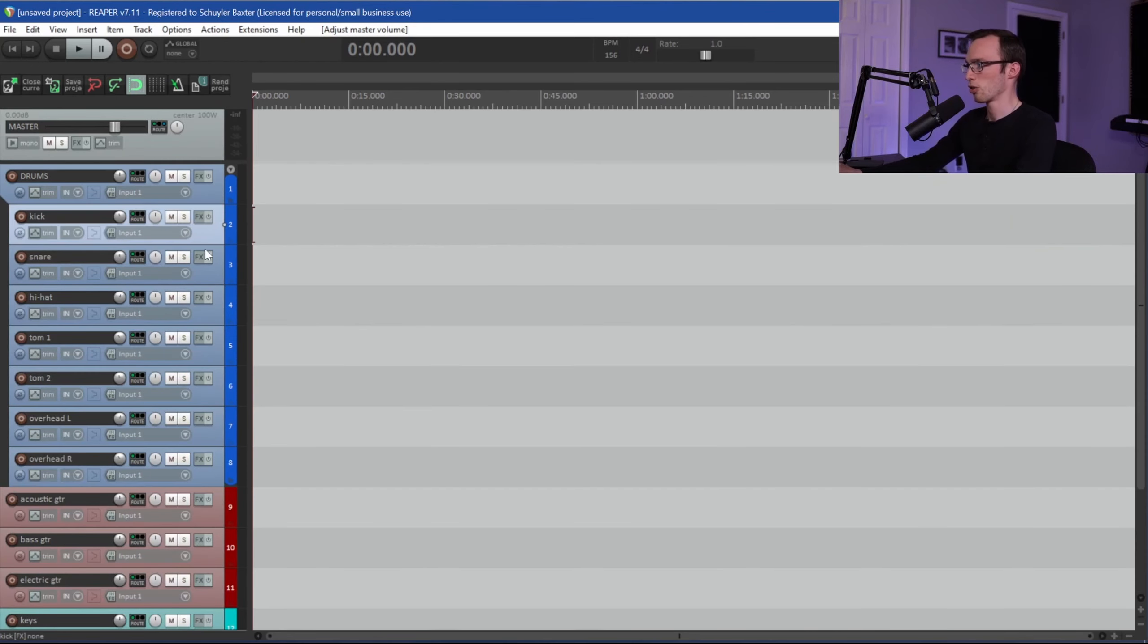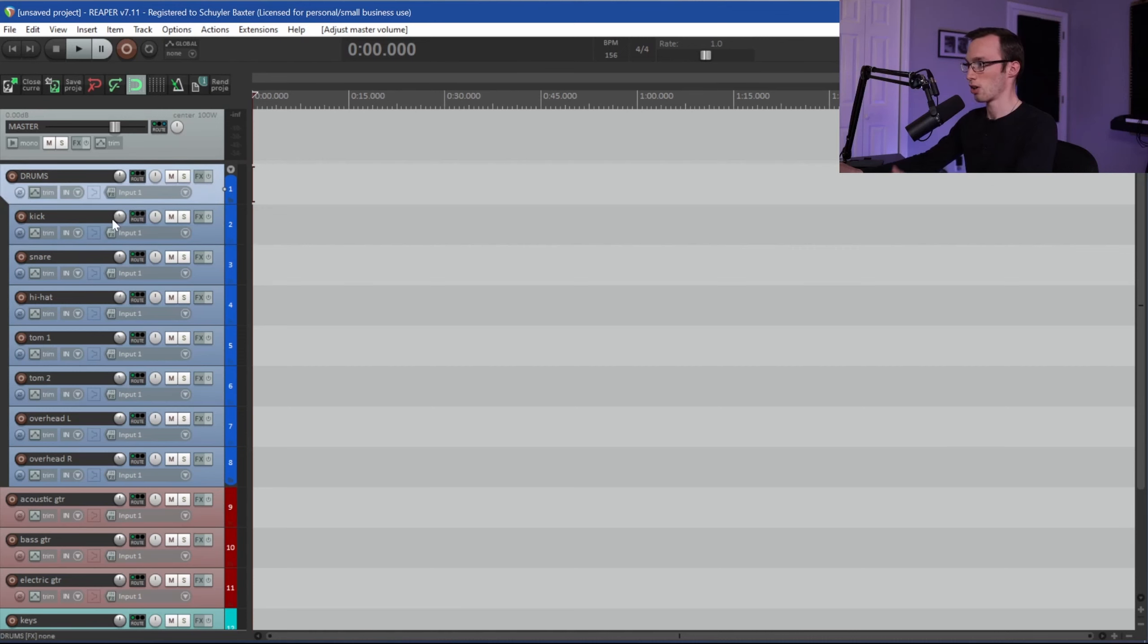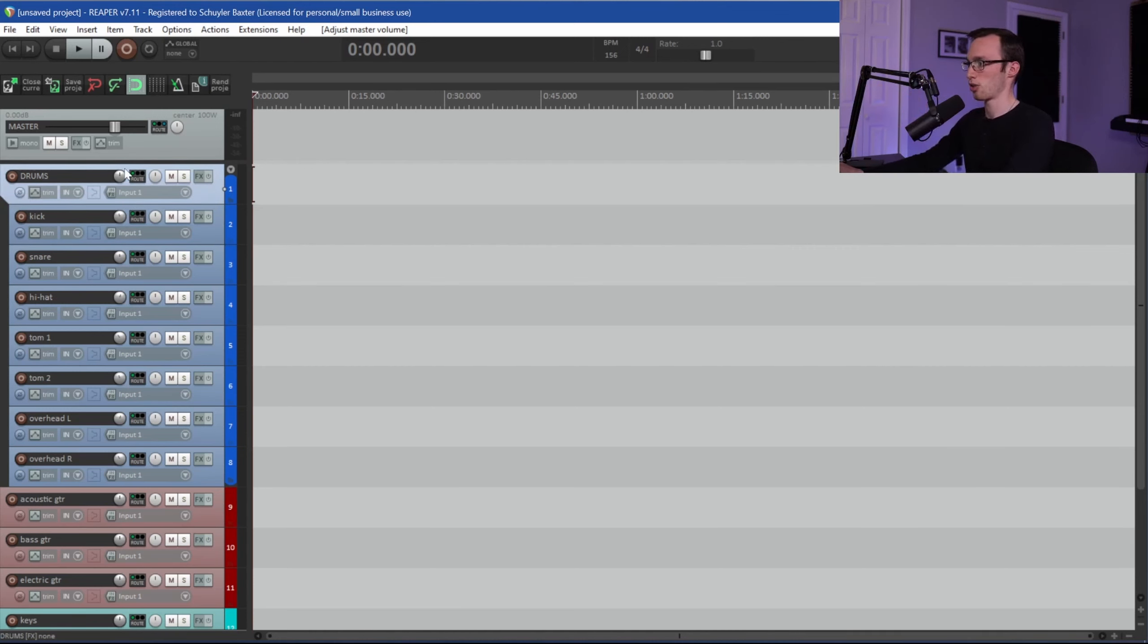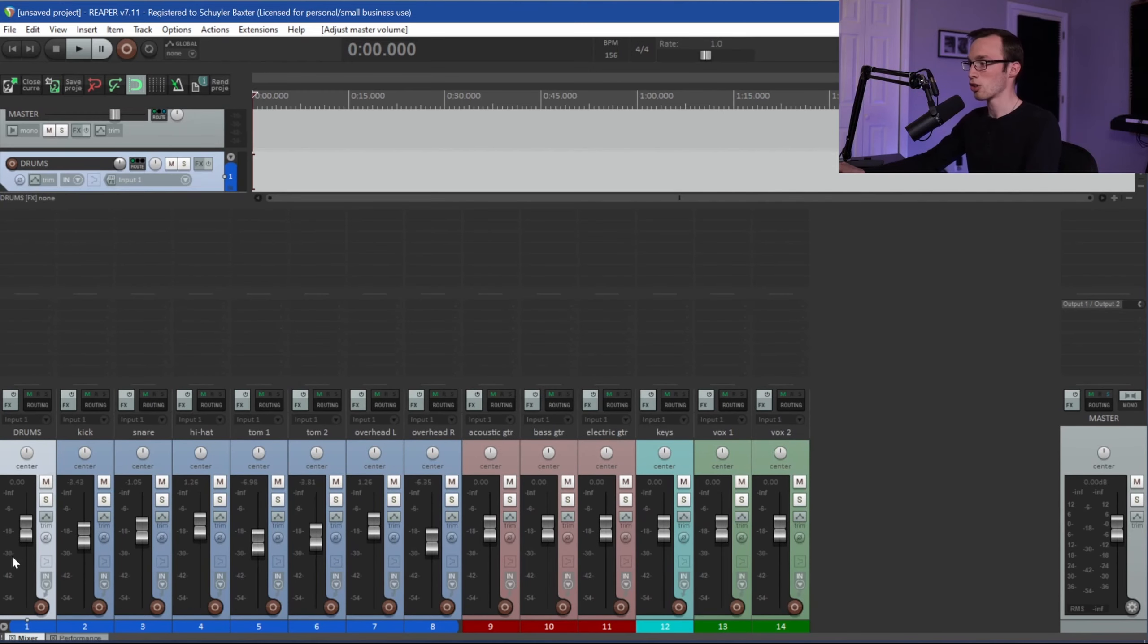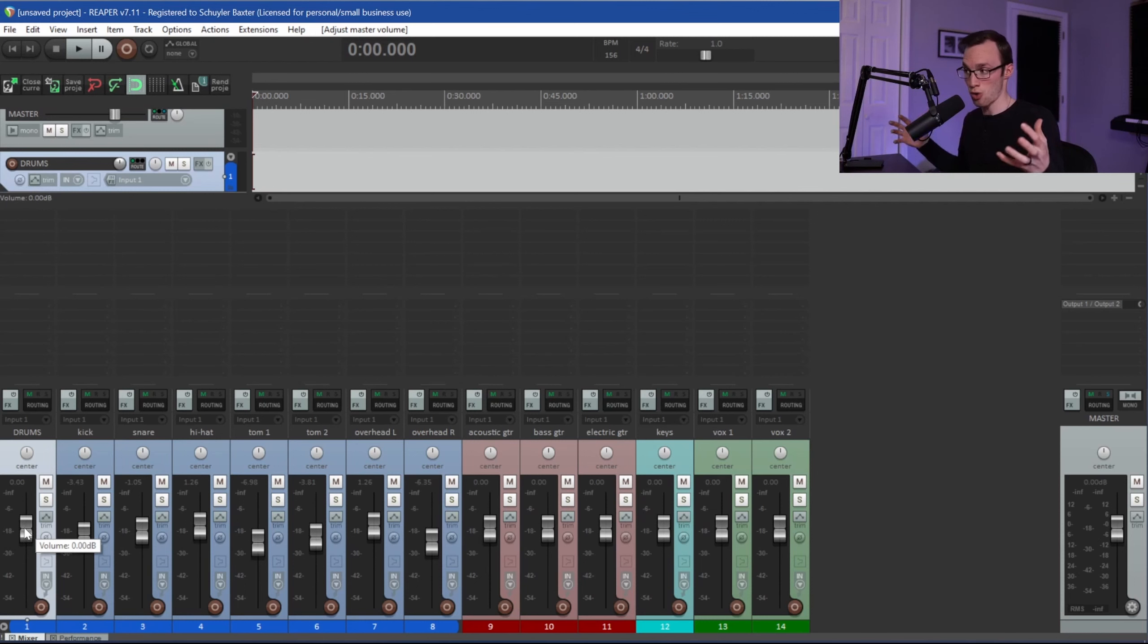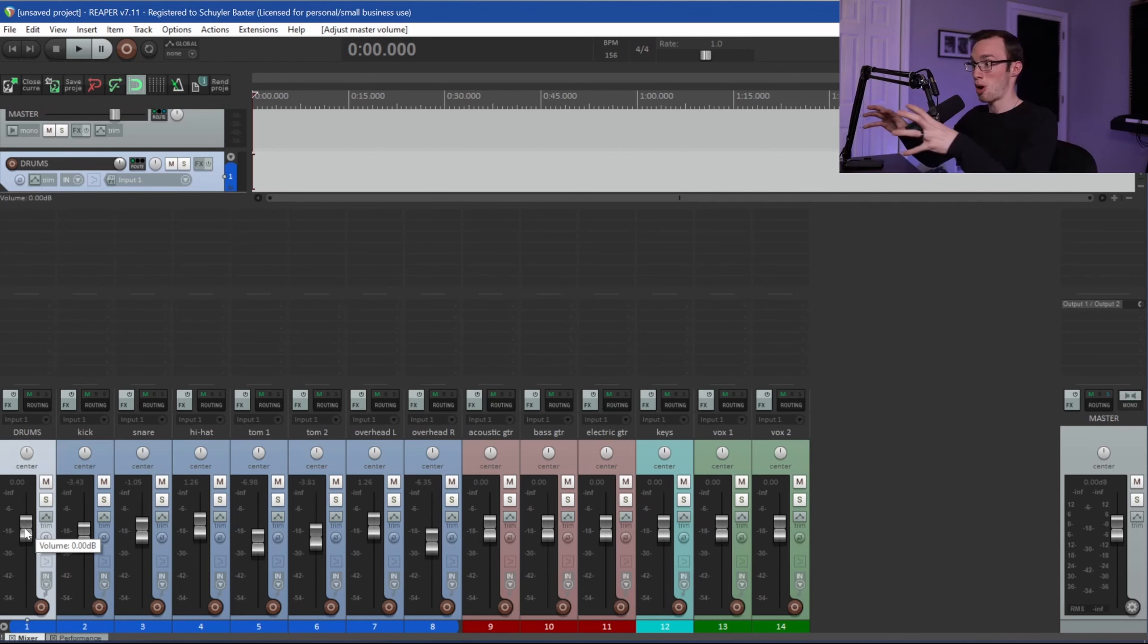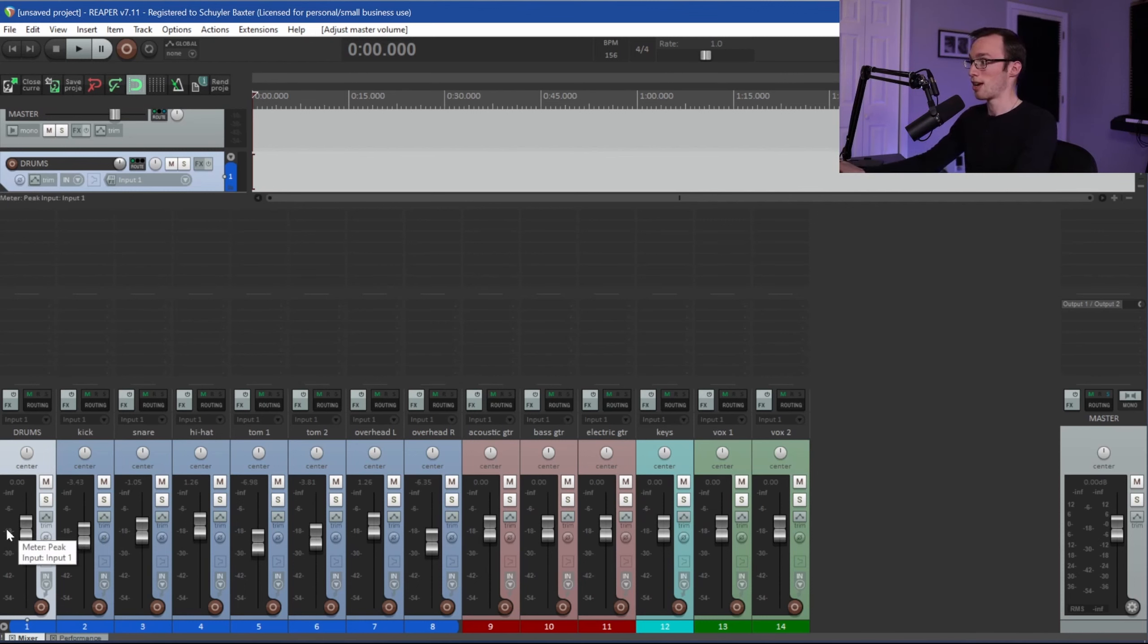If I close that out, you can see all these drum tracks are inside, they're a little bit indented, but they're underneath this drum bus here. And what this allows me to do is I can control the volume of the drum kit as a whole with this one bus fader.